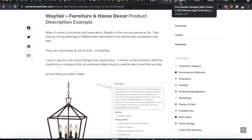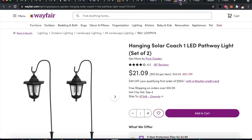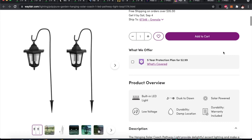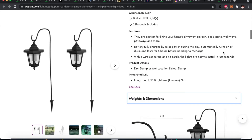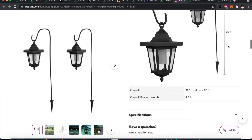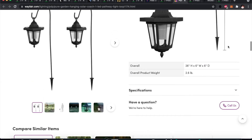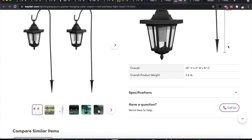Next is Wayfair, for garden furniture and home decor. I want to highlight the writing in the description: 'The hanging solar coach pathway light provides delightful accent lighting and makes a wonderful addition to any yard or pathway.' That kind of writing almost sounds like the customer who would buy this product — it makes a connection with the potential customer, writing in the voice of the customer. They also include comprehensive details like exact dimensions, which is essential if you're planning to place something in your garden.